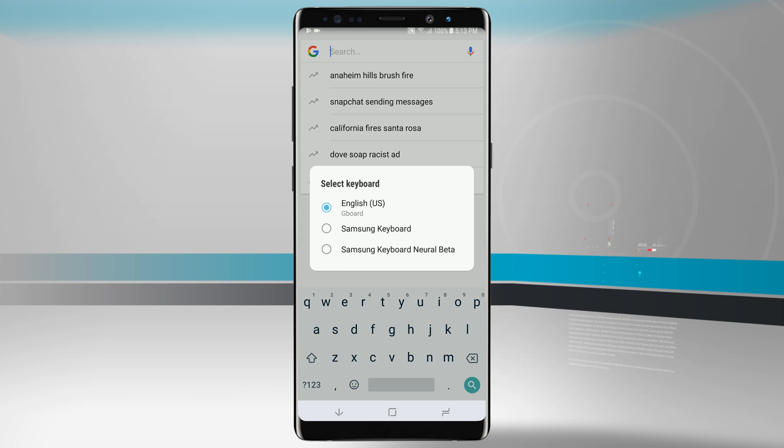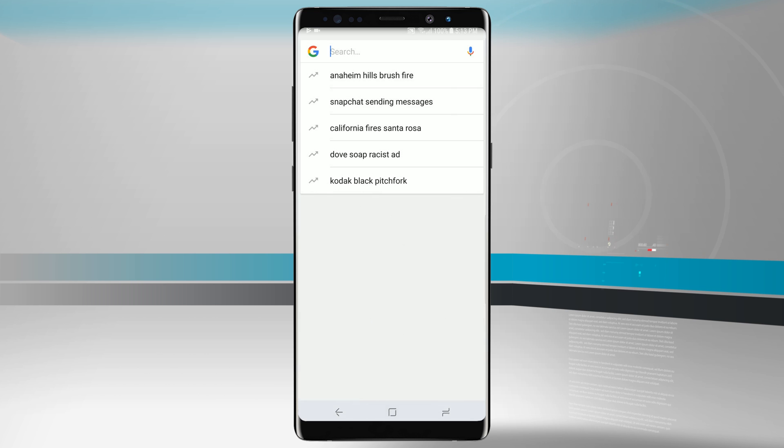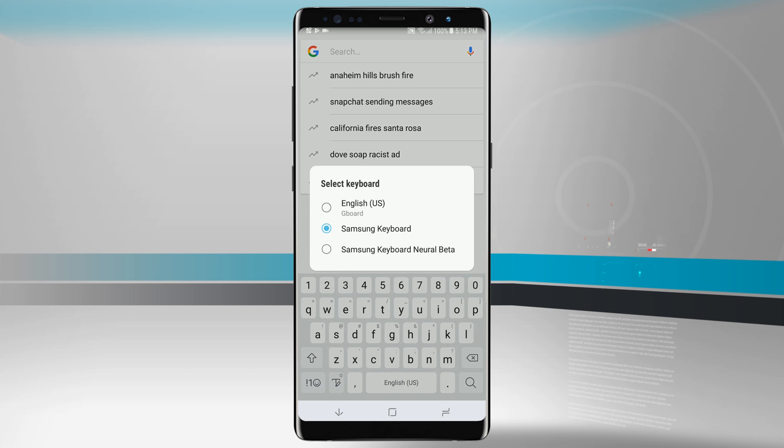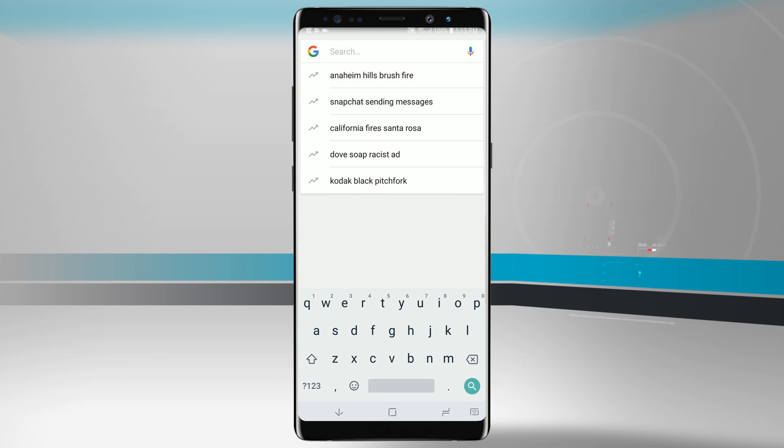You'll notice in the bottom right hand corner of our navigation bar is now a keyboard icon. If I tap in there, I can actually select the keyboard that I want to use. So I can always go back to my Samsung keyboard if I wanted to, but I'm going to go ahead and leave it on my Gboard by default now.